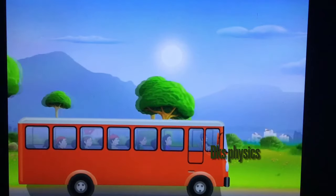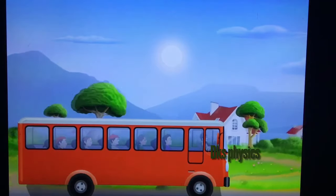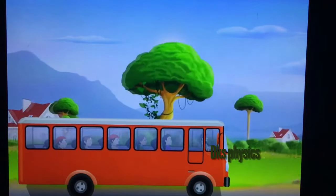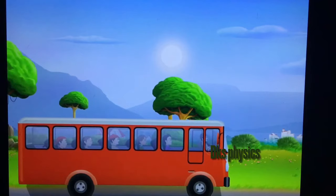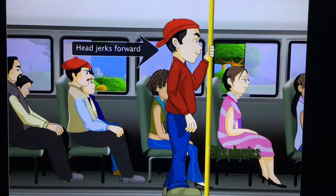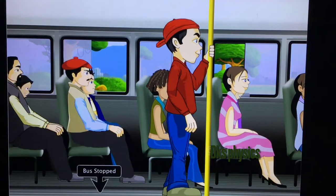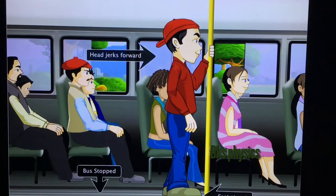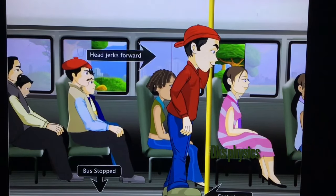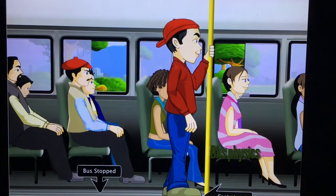If the moving bus stops suddenly, your head is pushed forward. This time, it is because of inertia of motion. When the bus stopped, your feet came to rest simultaneously. But your head continued to move with the same speed and in the same direction in which the bus was moving, due to inertia of motion.